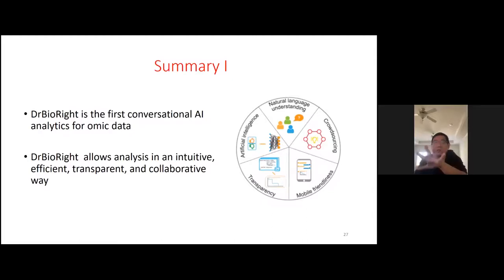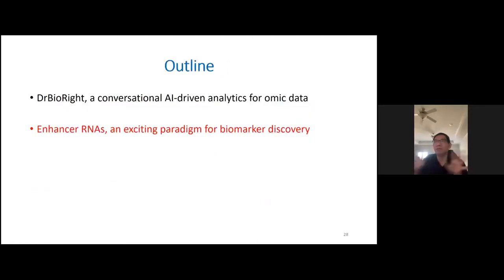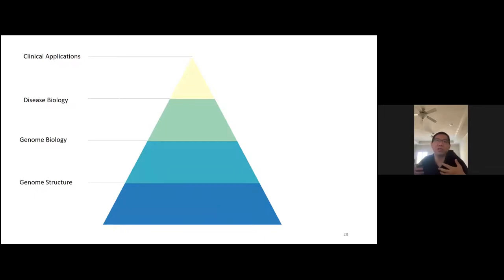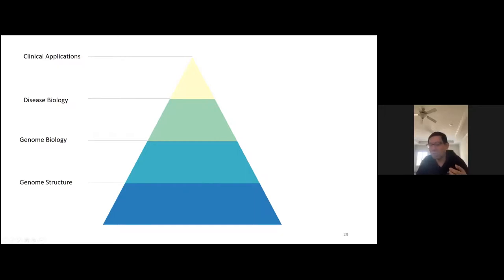Now I want to shift gears and talk a little bit about big data analysis — specifically enhancer RNA analysis. Our pan-cancer analysis is like a pyramid: we first need better understanding of genome structure, then genome biology, then disease biology, and finally clinical application. Better fundamental understanding of genome structure can help our top-level research tremendously.